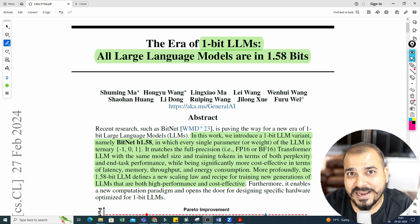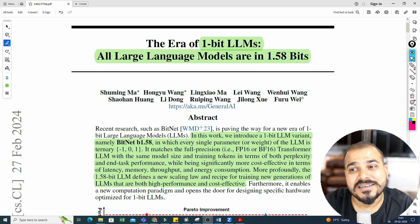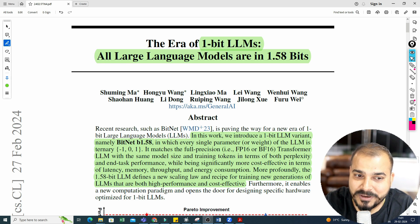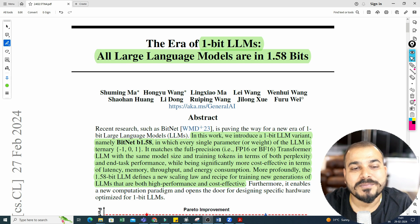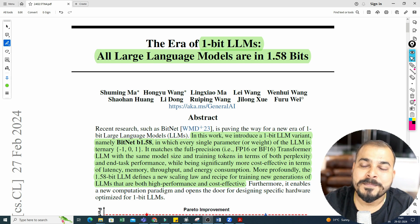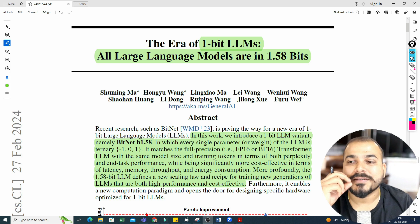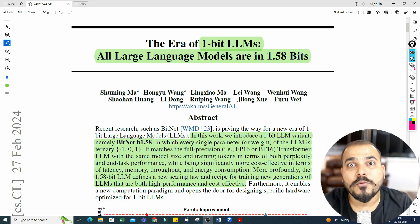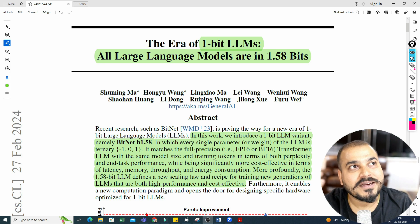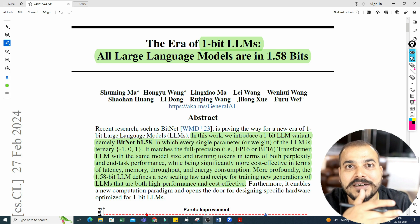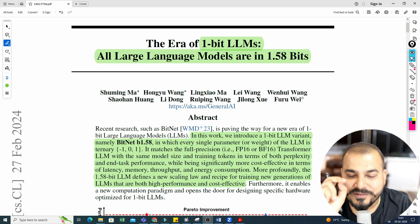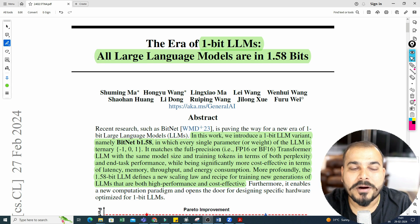Specifically, today I saw this amazing research paper titled 'Era of 1-bit LLM.' I'll be talking about this particular research paper — what exactly 1-bit LLM is and how it is far more advantageous when compared to 32-bit or 16-bit LLM models.